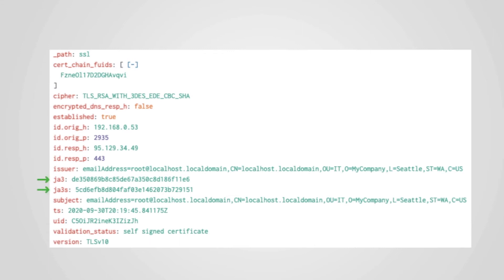The flexibility of Zeek and Corelight means that scripts can be used to extend the logs to do new and interesting things. For example, here the log entries have extra fields with the JA3 hashes for the server and client.